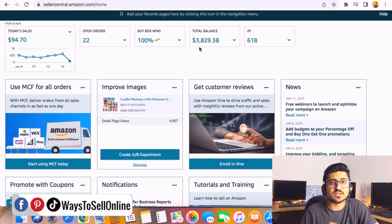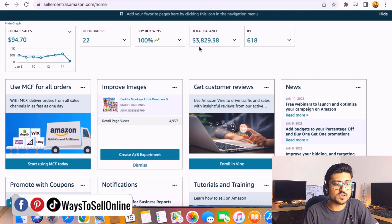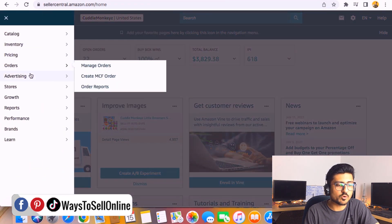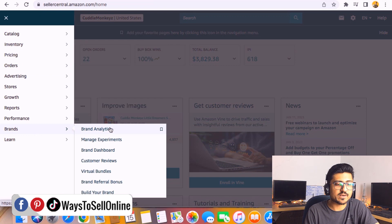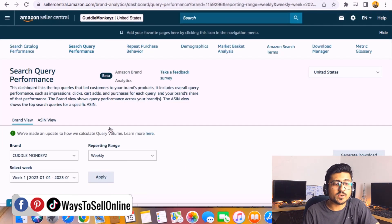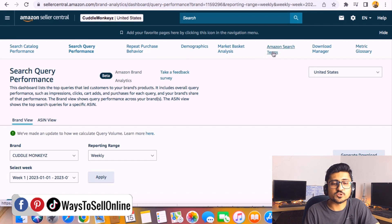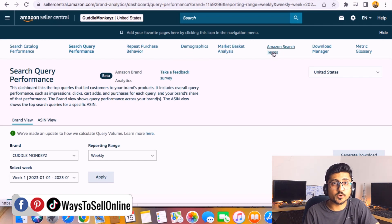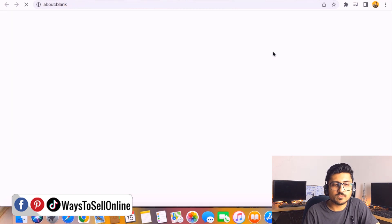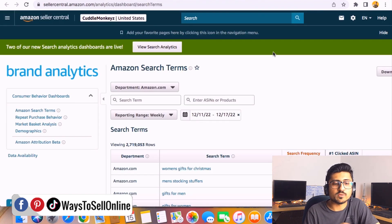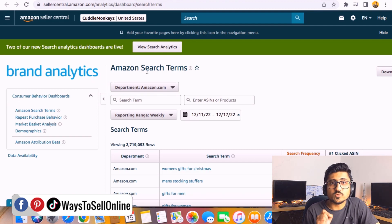I'm on Amazon Seller Central right now. To navigate to the Brand Analytics tool, go to the top bar, click on Brands, and then click on Brand Analytics. After clicking, you'll see many options at the top. For now, we're going to use Amazon Search Term — but later you can explore all the other options as well because they're super useful. Click on Amazon Search Term and Amazon will take you to this screen, which is basically the Brand Analytics Amazon Search Term report.